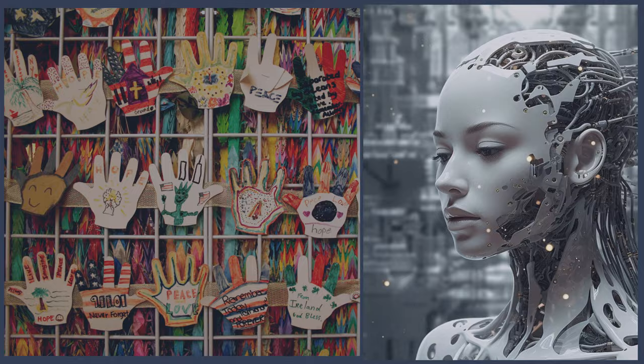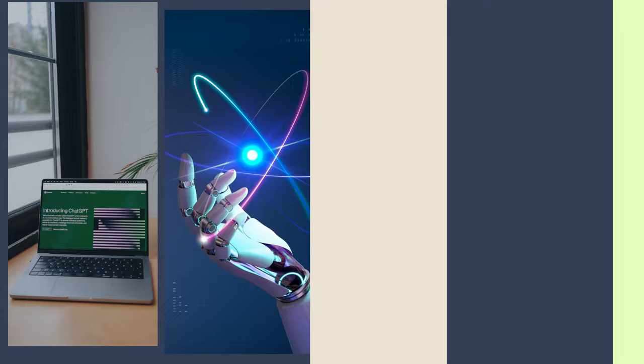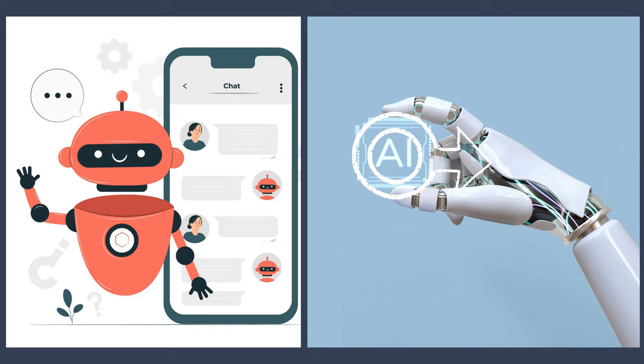ELIZA's success paved the way for further advancements in the field of AI chatbots. Over the years, numerous iterations and variations of chatbot technology emerged, each building upon the foundations laid by ELIZA. From rule-based systems to modern deep learning models, the evolution of AI chatbots continues to redefine human-computer interaction.